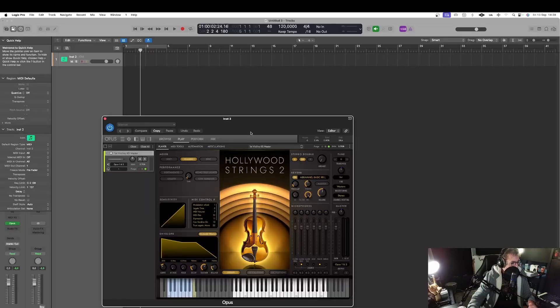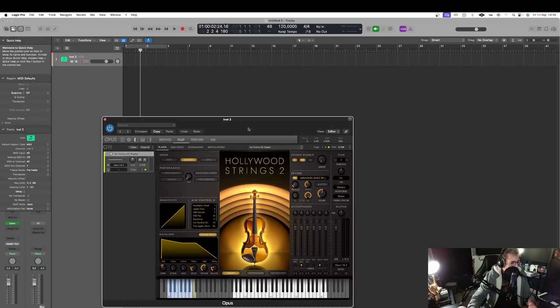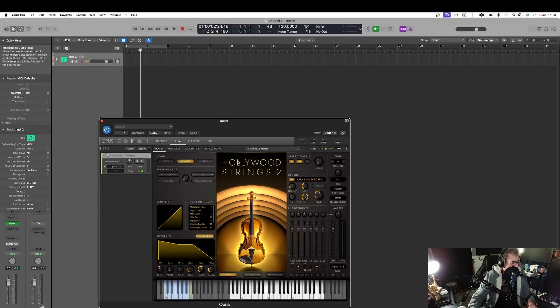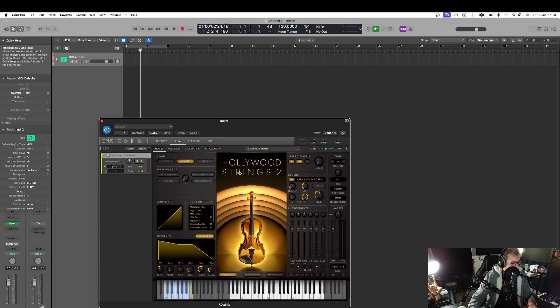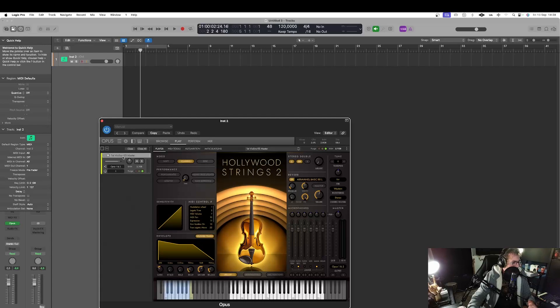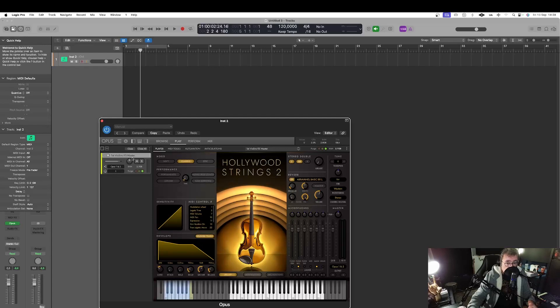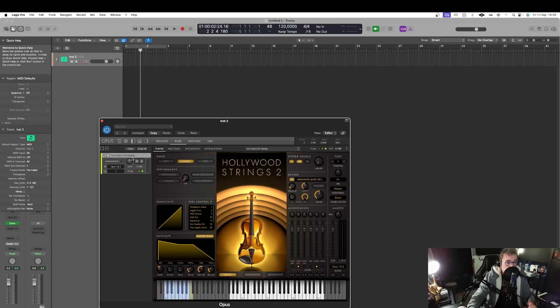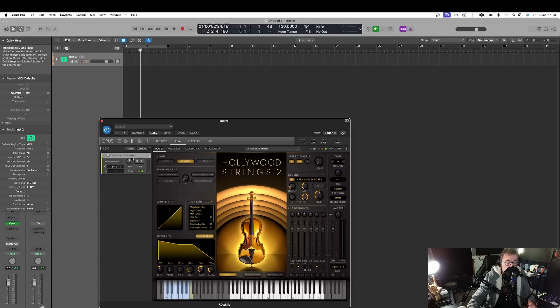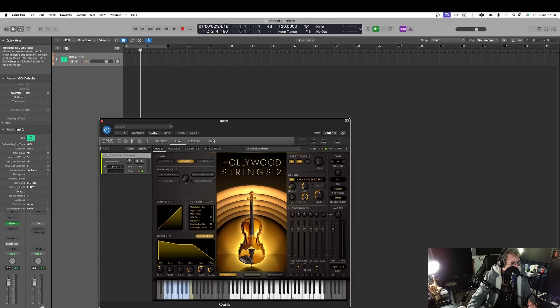So here as you can see I have opened a session of Opus with Hollywood Strings 2 and the first violin key switch master. But of course what I am going to show you will work with Contact or of course if you use some libraries like Spitfire Audio with their own player it's going to work.